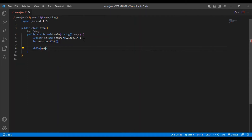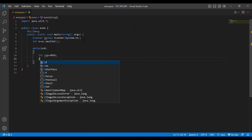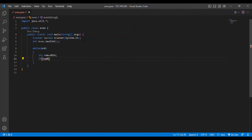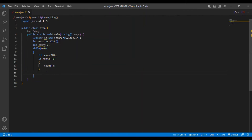I am initializing the count variable to zero. Then I put a while loop with the condition: while n is not equal to zero. Inside the loop, I find the remainder: int rem = n % 10. Then I check whether the remainder is divisible by 2. If it is, I increment count with count++.